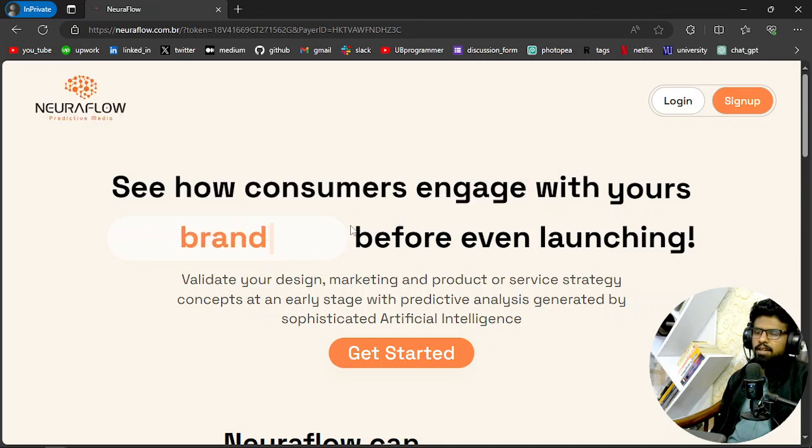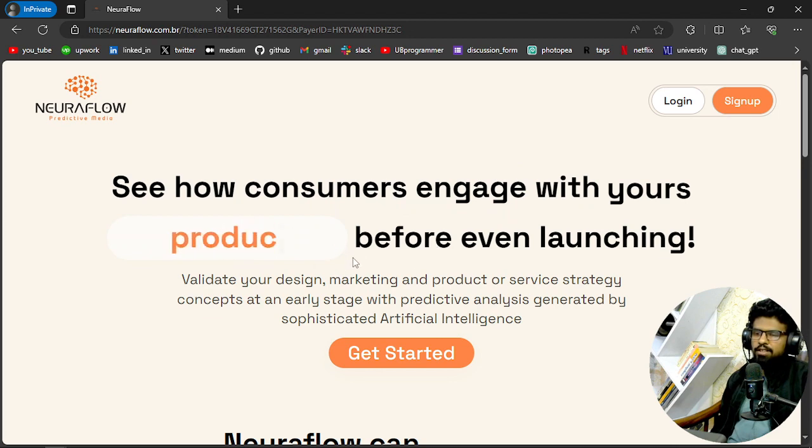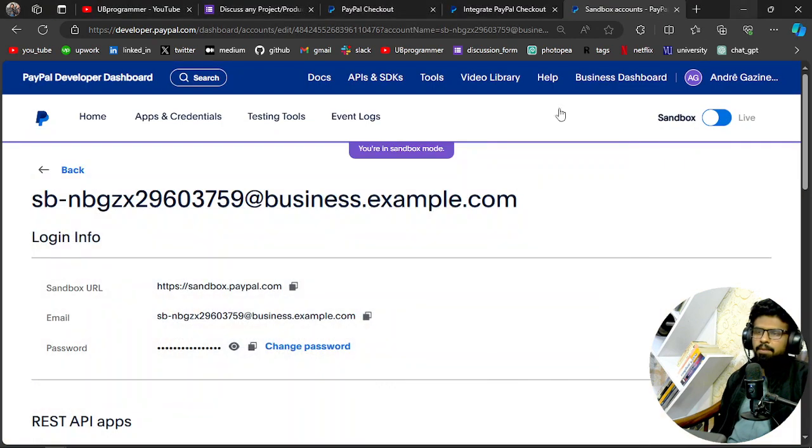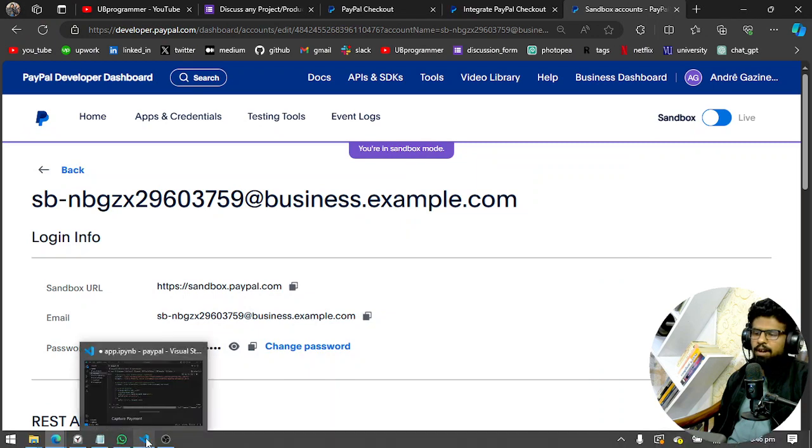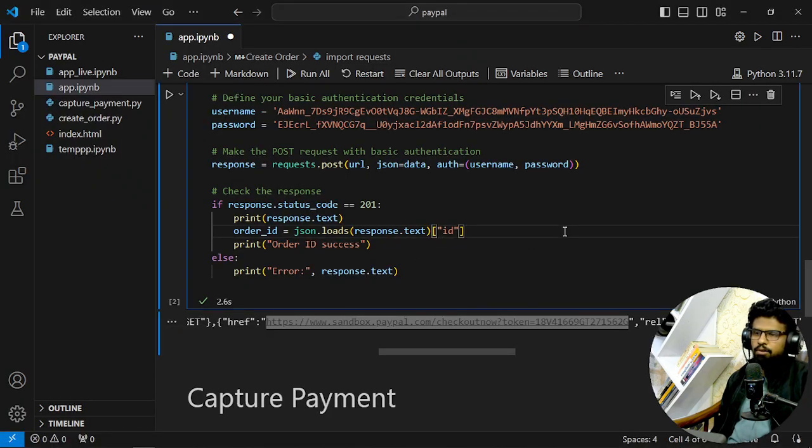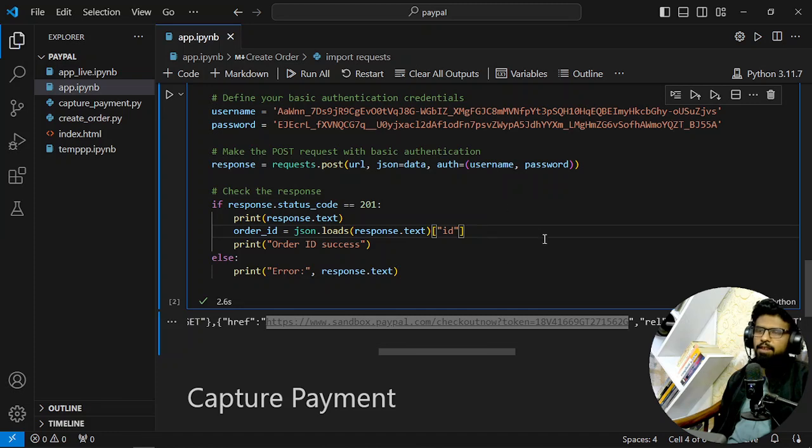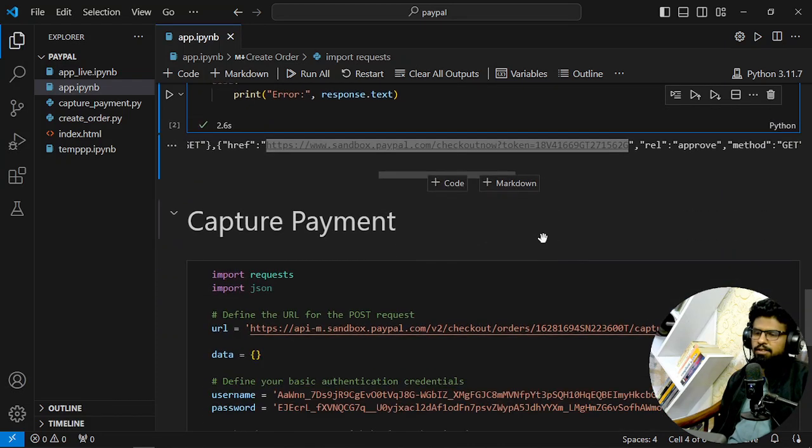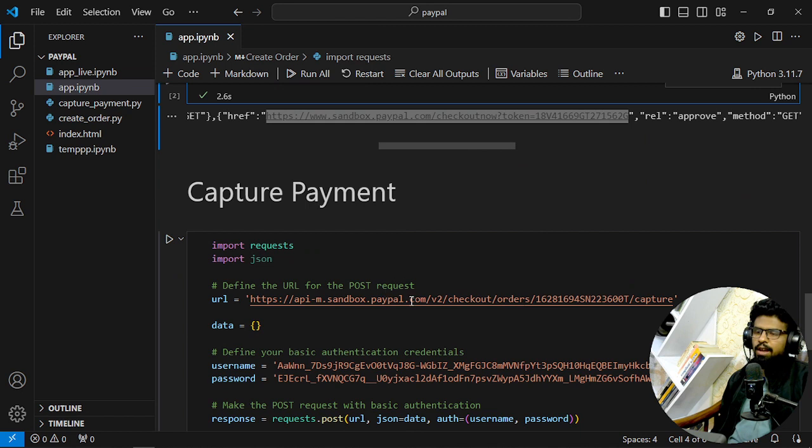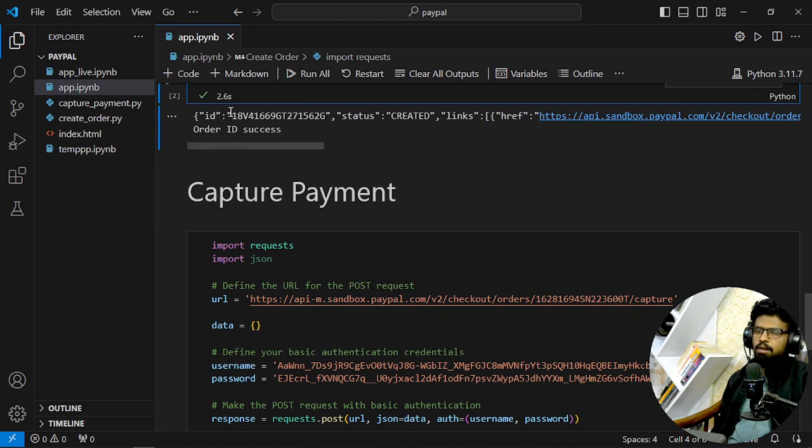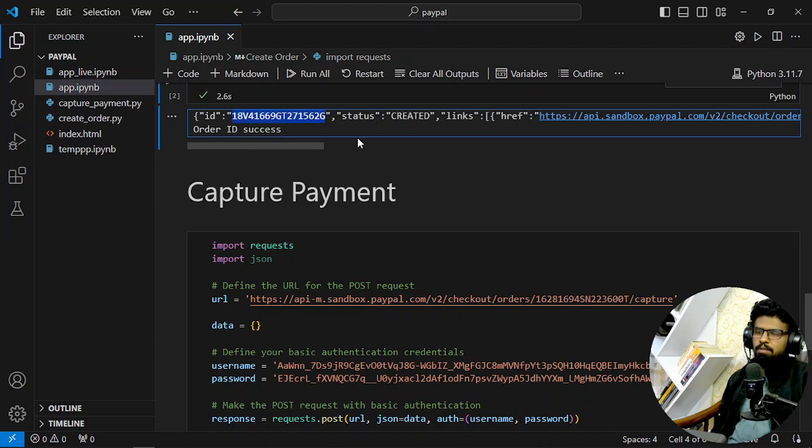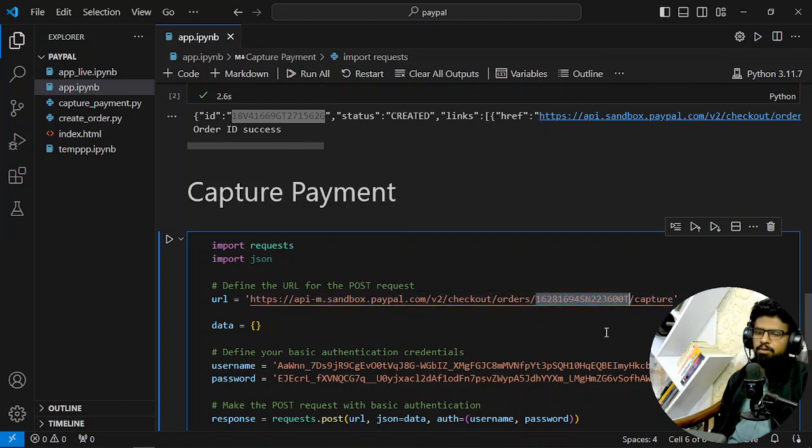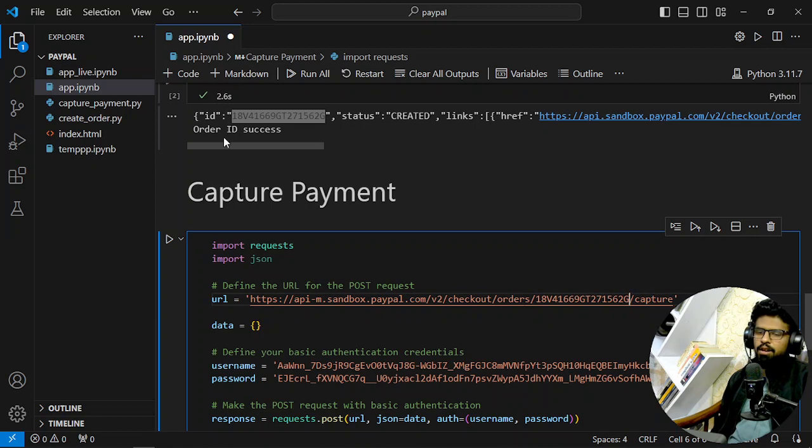Okay, perfect. Now what we have done—we have created an order and gotten it approved by the customer. That means the customer is paying for us. Now we have to capture that payment. That means we will be saying to PayPal now that the payment has been done by the customer, now get it credited in my account.